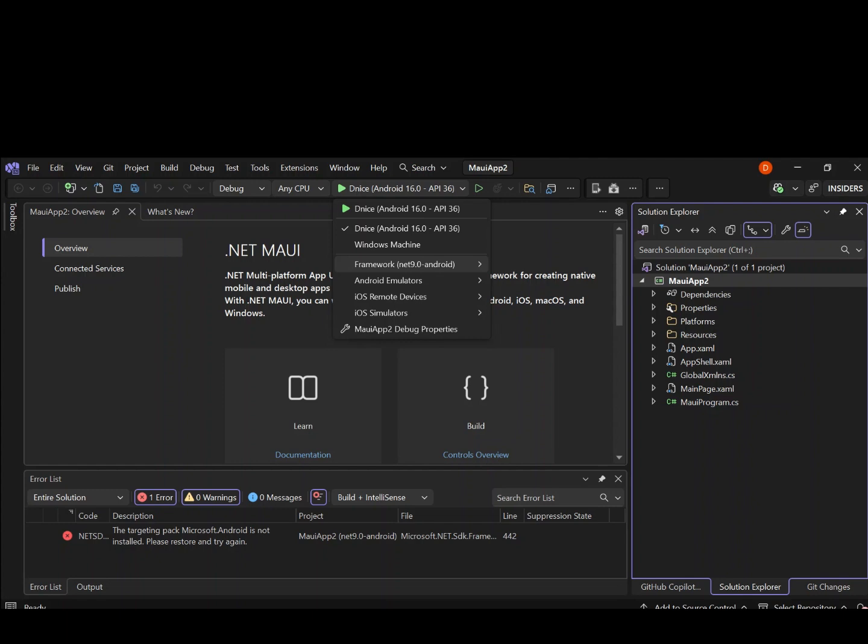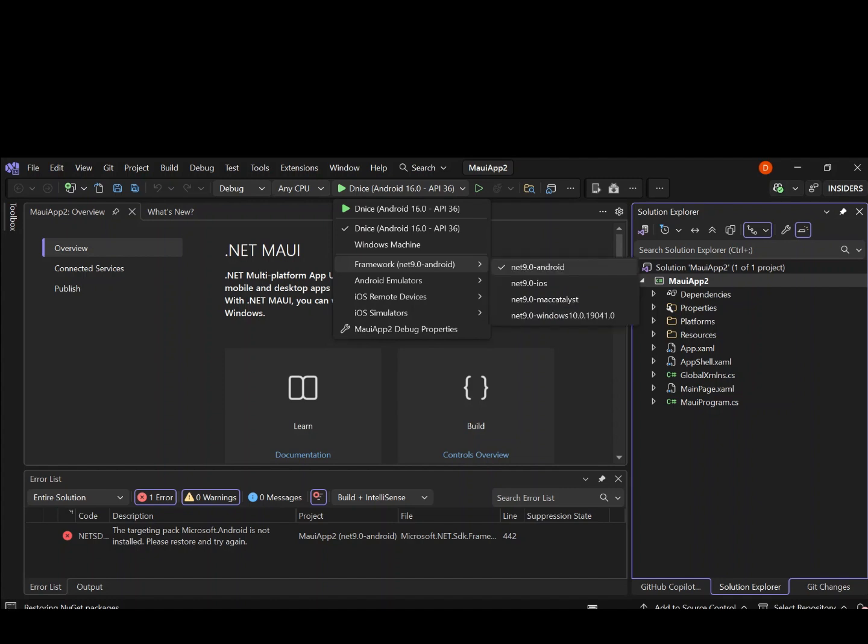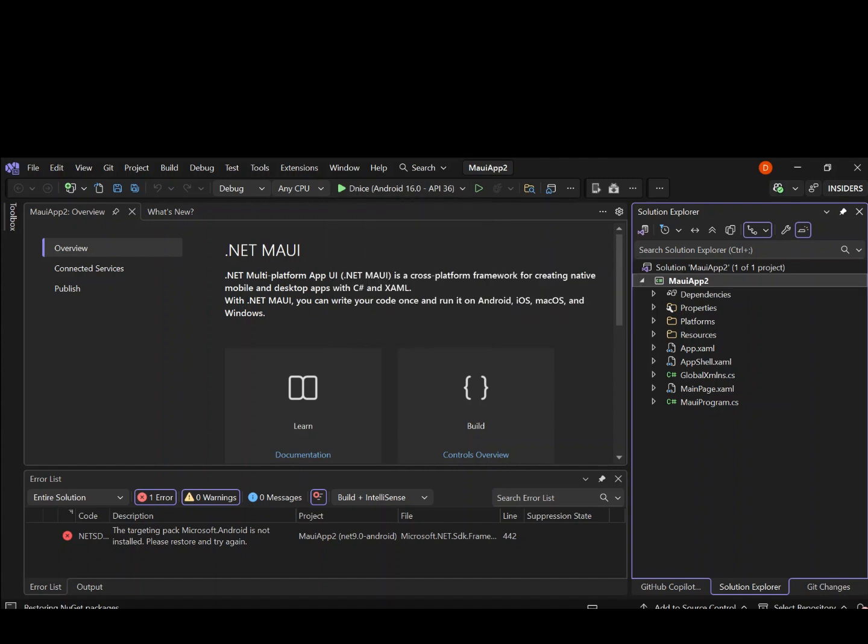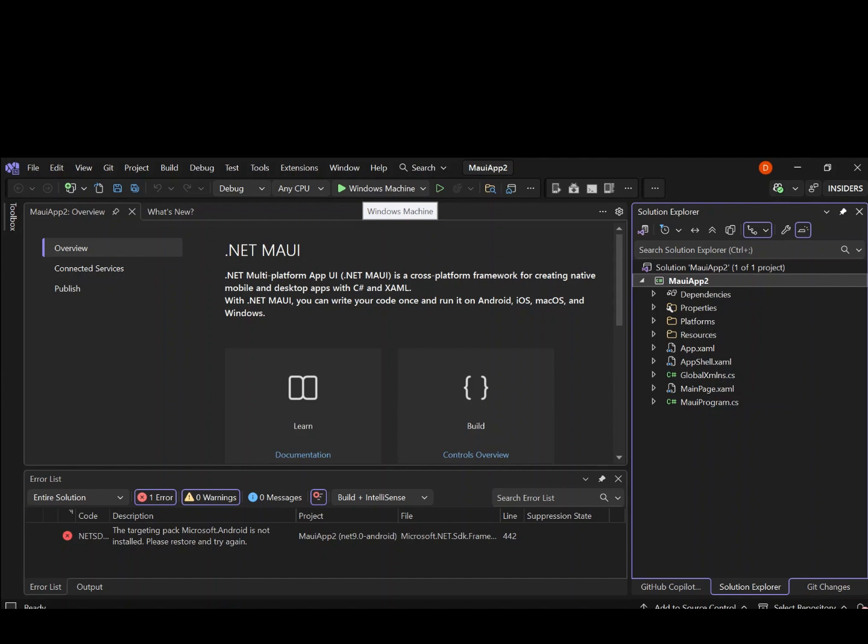Like here, the Windows, we've got Android emulator, we've got iOS remote device, and then we've got iOS simulators. So if we select this bit here, that would be the .NET 9.0 Windows 10. Once we select it, it should actually display here. So as you can see here now, we've got the Windows machine that can run this cross-platform project. We've also got other ways to run it.